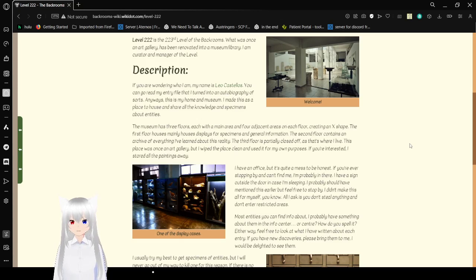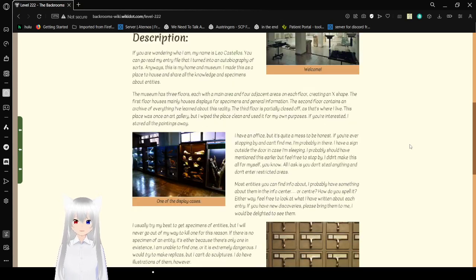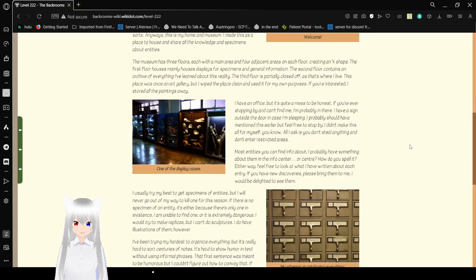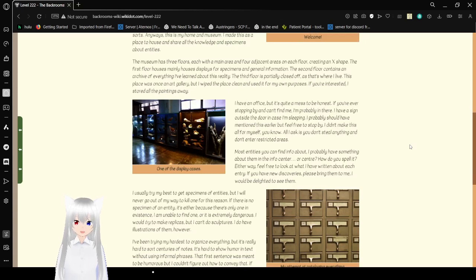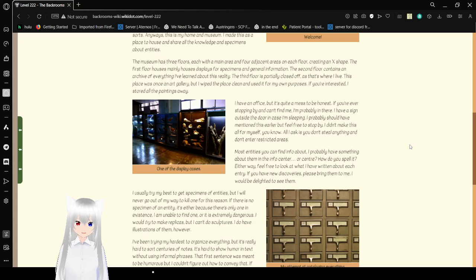I made this as a place to house and share all the knowledge and specimens about entities. The museum has three floors, each with a main area and four adjacent areas on each floor, creating an X shape. The first floor mainly houses displays with specimens and general information. The second floor contains an archive of everything I've learned about this reality. The third floor is partially closed off, as that's where I live. This place was once an art gallery, but I wiped the place clean and used it for my own purposes.